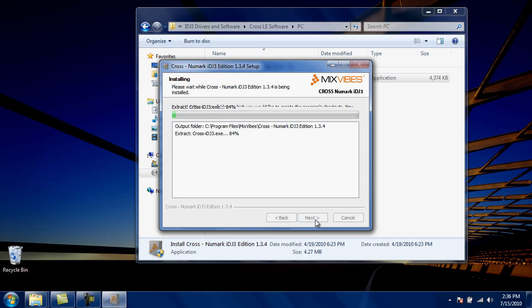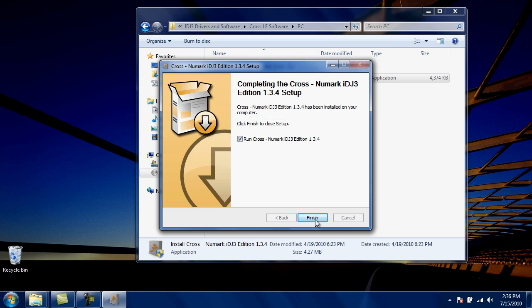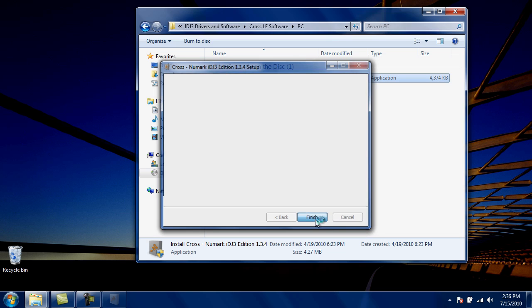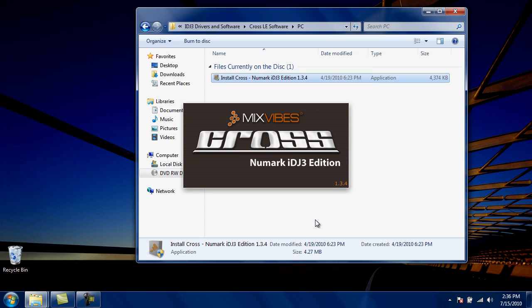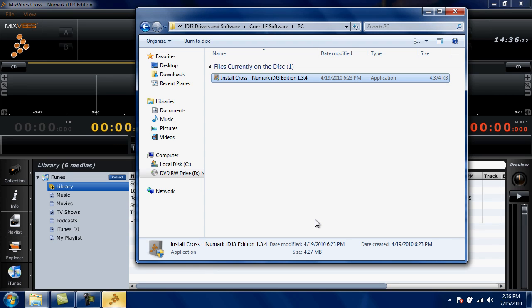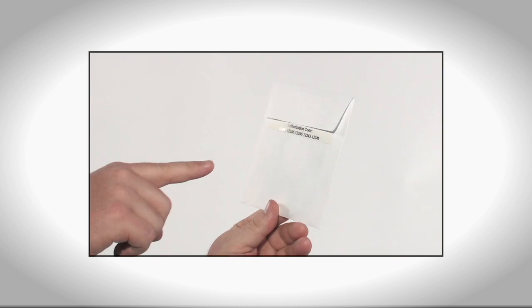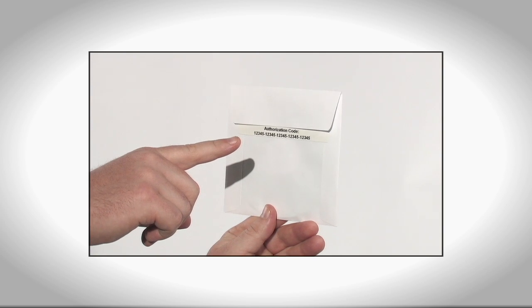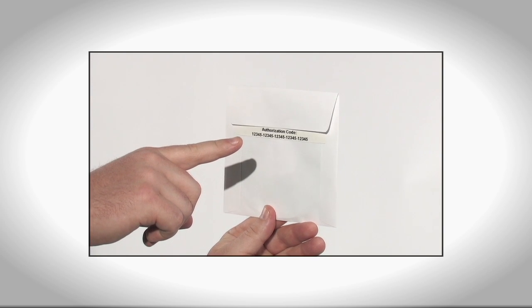As soon as the installation is finished, the Mixvibes software is going to launch all by itself. If this is the first time you're installing the software on your computer, at this point you'll be asked to enter your software authorization code. This authorization code can be found printed on the CD sleeve.